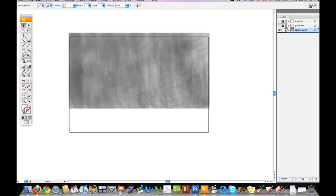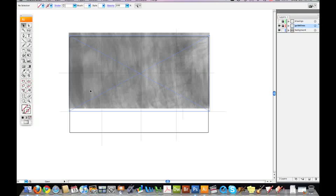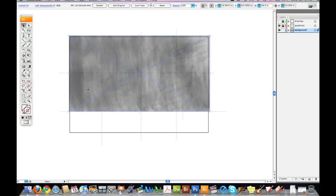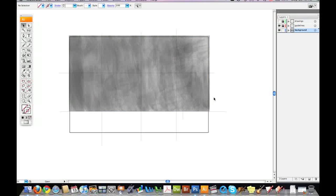The next thing I did was I created a guidelines layer. I began to draw some guidelines on the page that helped me to establish where I thought some of these elements might go.